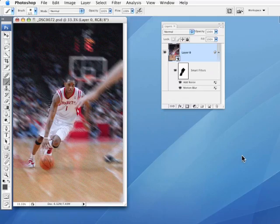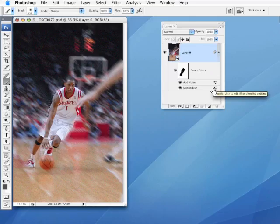So smart filters by themselves, very cool. But this little added bonus of this area right here of being able to adjust the blend mode and opacity makes it even cooler.